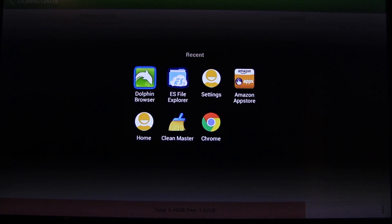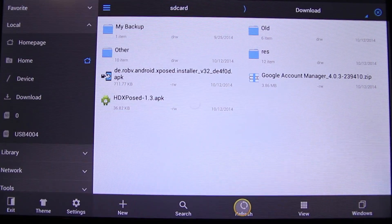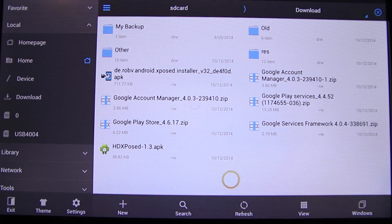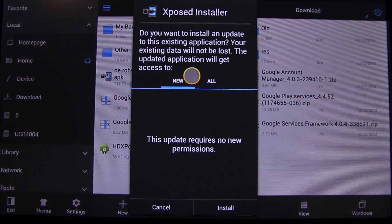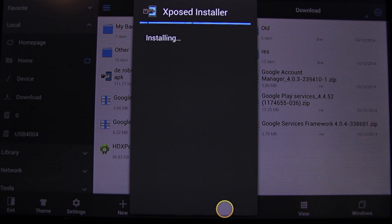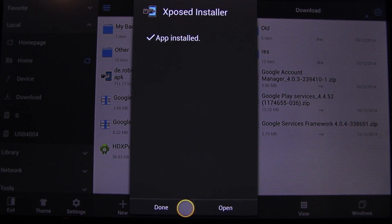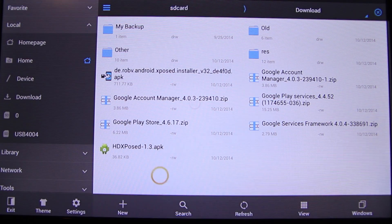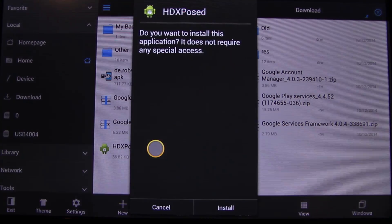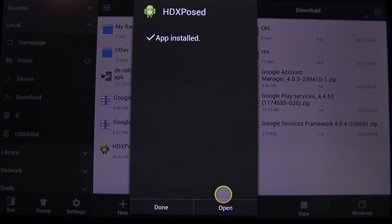All right, so we go to our file manager, refresh, install the Expose framework. Done, and then click on Exposed Module.